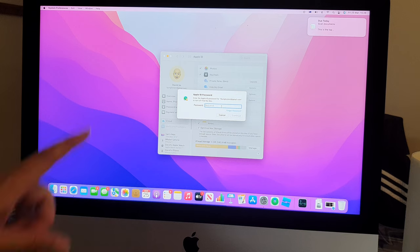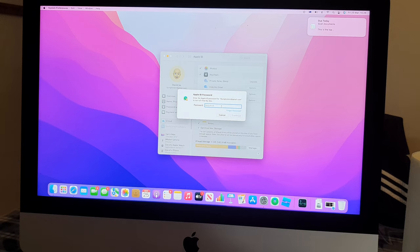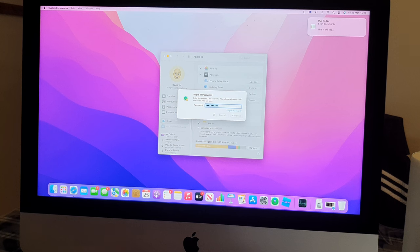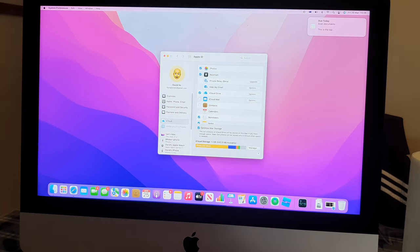And it asks me to put in the password to proceed with the removal of the Apple ID. Now put in the password and click on the Continue button.